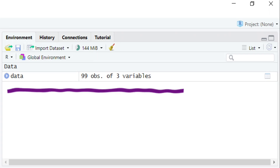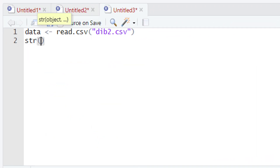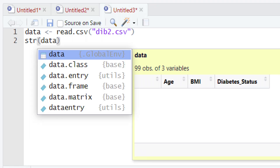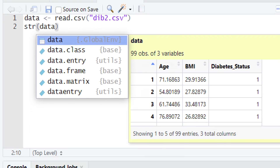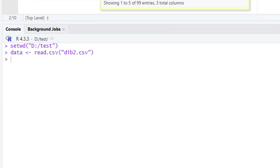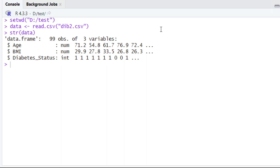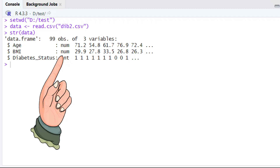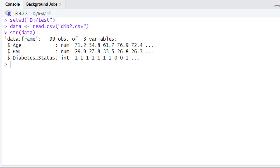Let's check the structure of this dataset by using the str() function. When we run this and look at the console, we can see there are 99 observations and three variables. The names of these three variables include age, BMI, and the diabetic status.